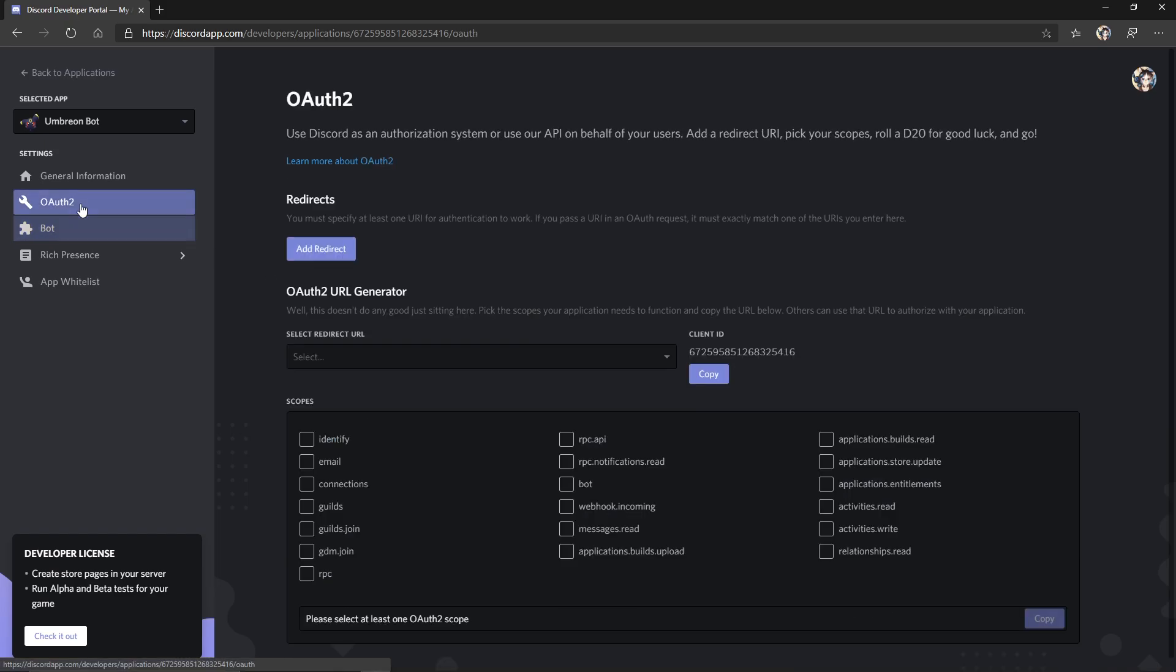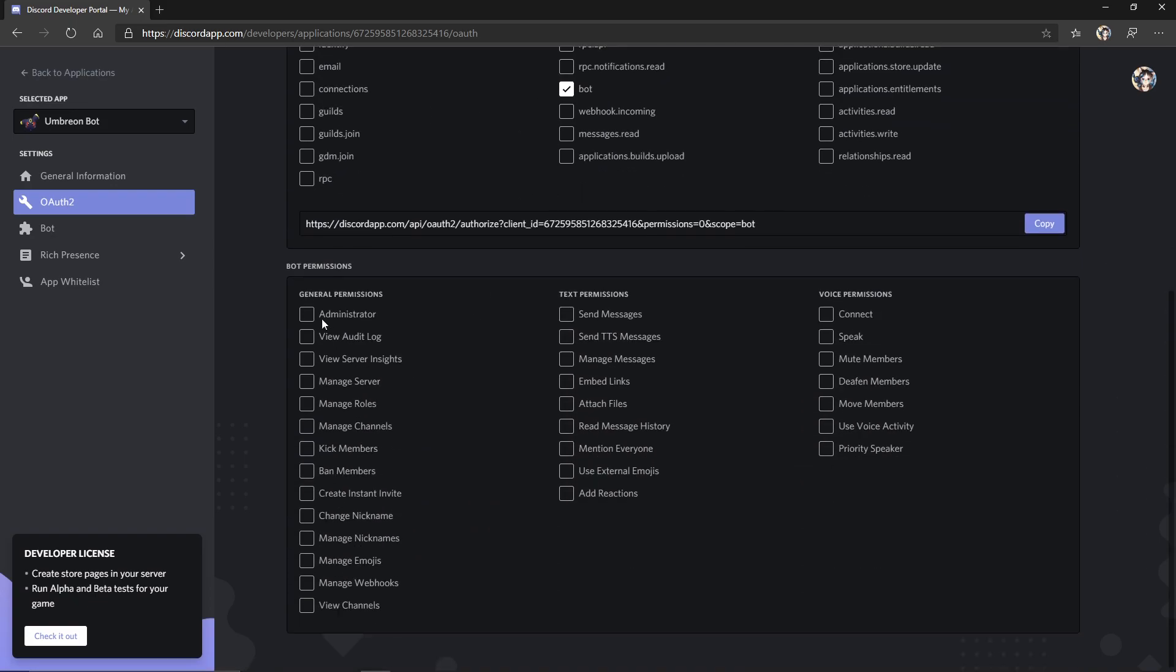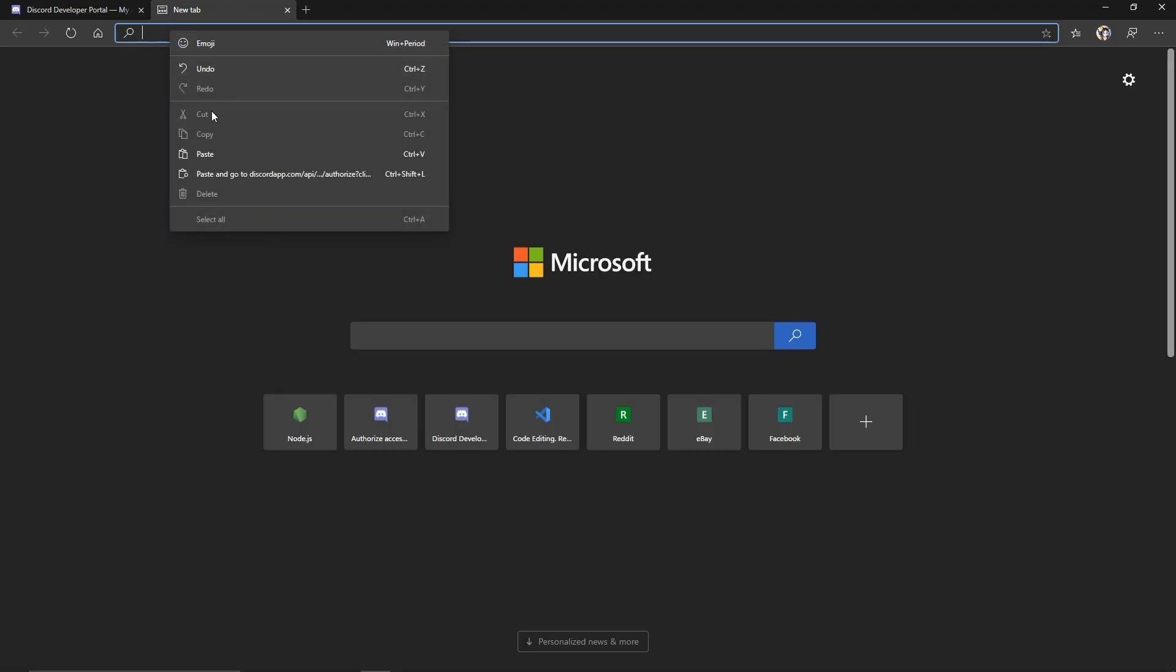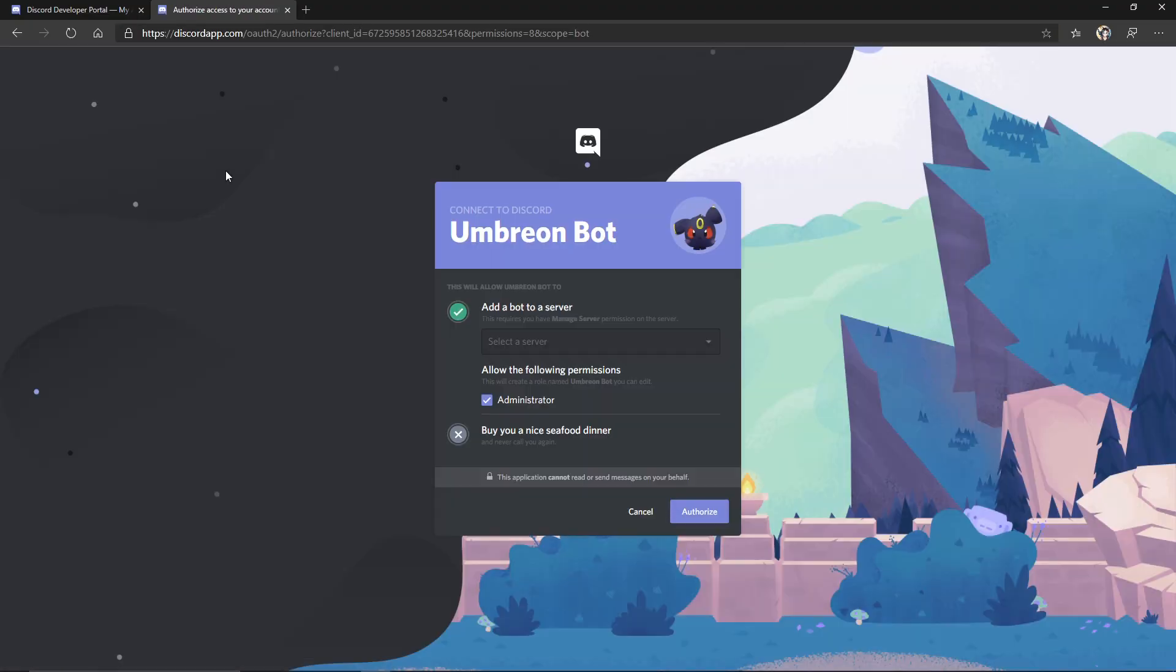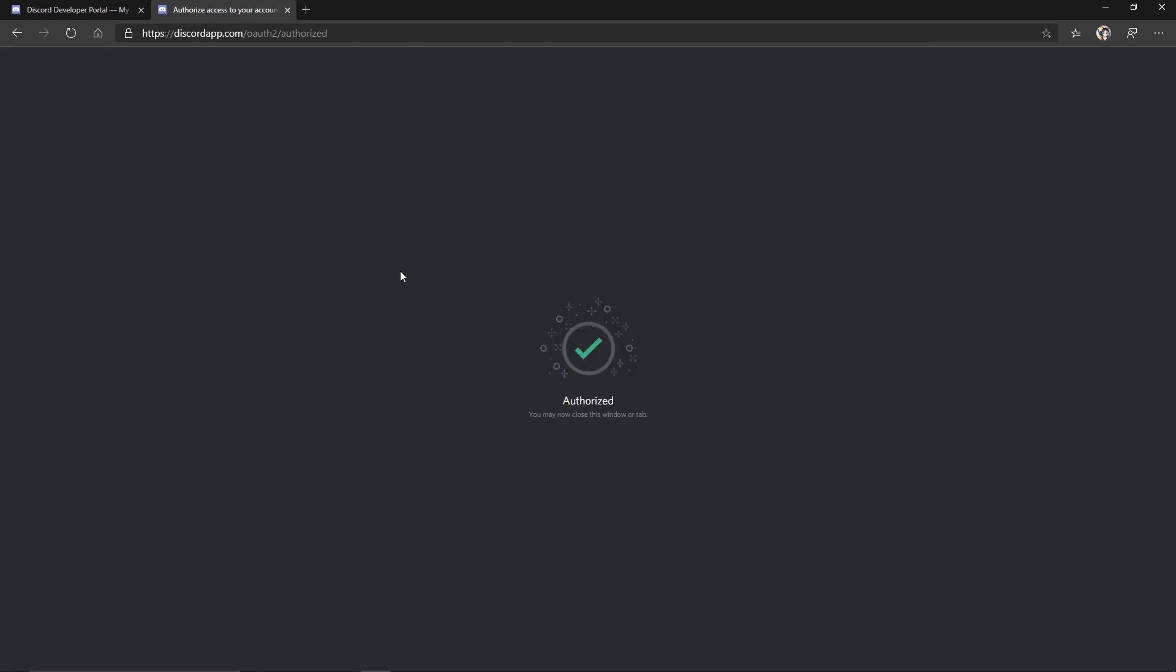Head on over to OAuth2, click bot, administrator, copy this link, head on over to a new tab and paste. It's going to ask you to add the bot to a server. Go ahead and choose your server. Make sure you have administrator checked and hit authorize. Your bot should be in your server now, so go ahead and check out your Discord.